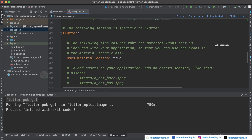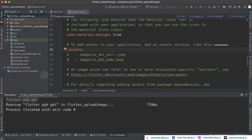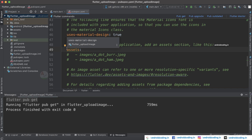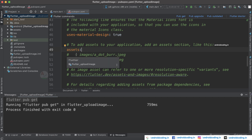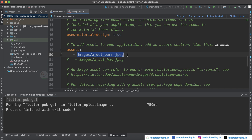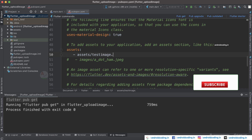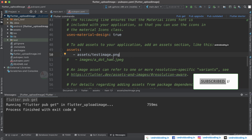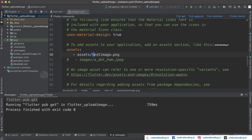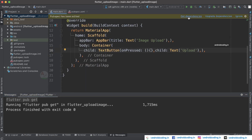If you have gone through our previous tutorials you'll know the next step: we need to add the assets in the pubspec file. Make sure the indentation is in line with 'uses-material-design'. I'm providing 'assets/test_image.png' — don't forget to specify the format. If you have multiple images you may just specify the folder. After adding something to our pubspec file we need to fetch those dependencies to make sure our code gets the assets.